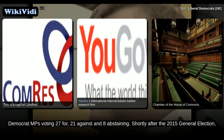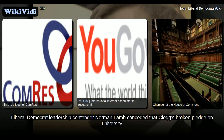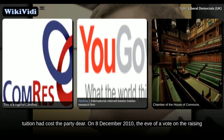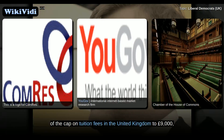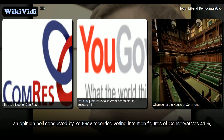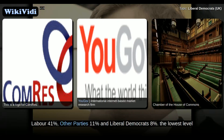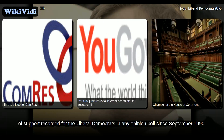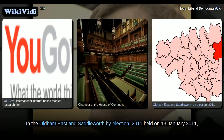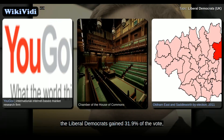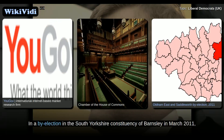Shortly after the 2015 general election, Liberal Democrat leadership contender Norman Lamb conceded that Clegg's broken pledge on university tuition had cost the party dear. On 8 December 2010, the eve of a vote on the raising of the cap on tuition fees to £9,000, an opinion poll conducted by YouGov recorded voting intention figures of Conservatives 41%, Labour 41%, other parties 11%, and Liberal Democrats 8%, the lowest level of support recorded for the Liberal Democrats in any opinion poll since September 1990. In the Oldham Eastern Saddleworth by-election held on 13 January 2011, the Liberal Democrats gained 31.9% of the vote, a 0.3% increase despite losing to Labour.